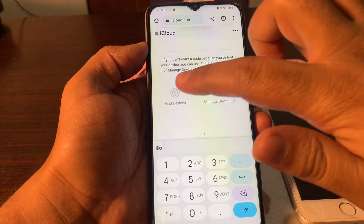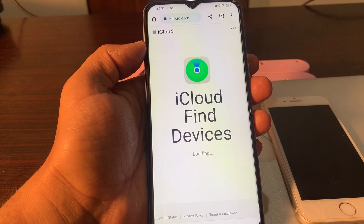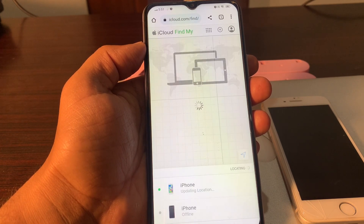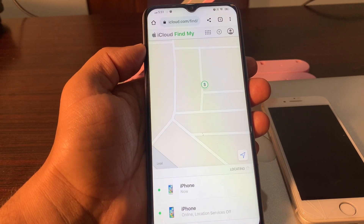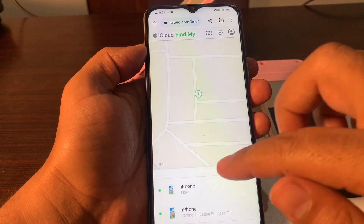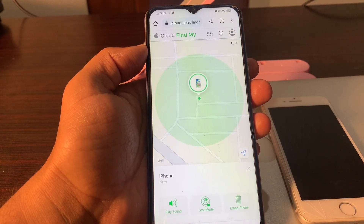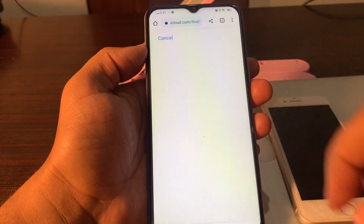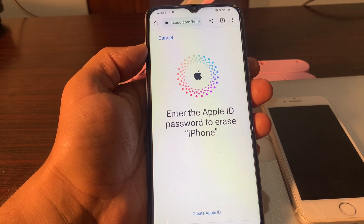It is showing a list of devices that are signed in with the same Apple ID. Click on your device — the one whose password you have forgotten — and click on Erase iPhone. Click on Continue and enter the Apple ID password to erase the iPhone.